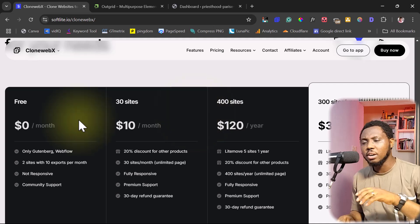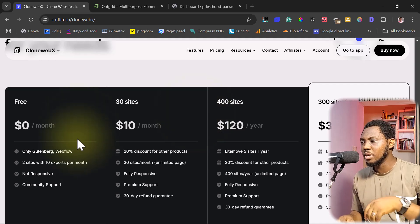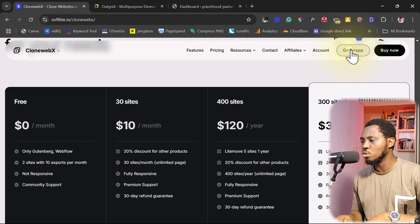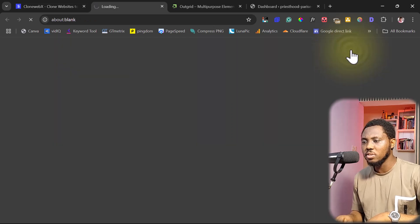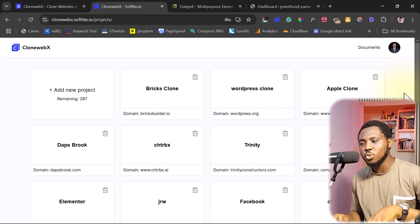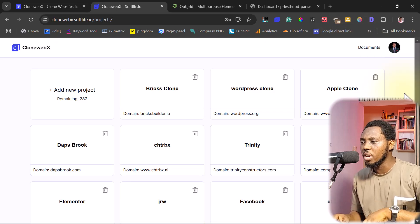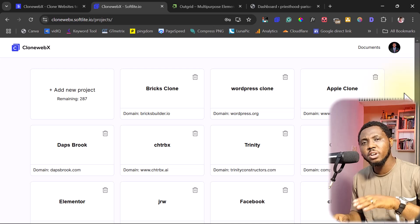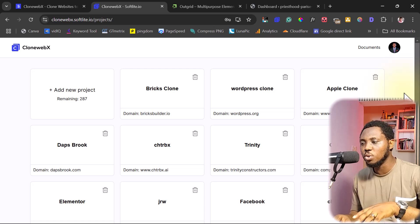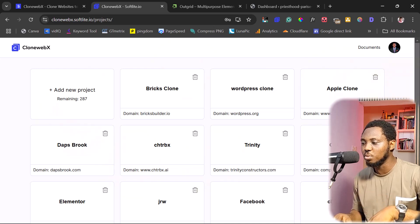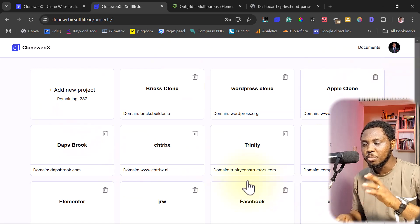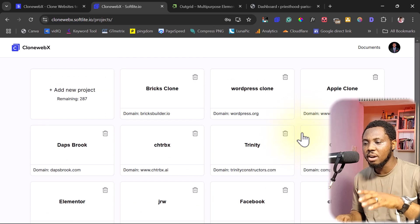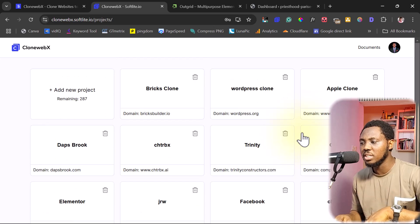Once you create an account here, you make payments, you have the opportunity to go to the app like you see here. It will bring you here where you see your projects. If you're using it for the very first time, you will not have all of these projects here because I use this tool. That's why I have all of these projects here.